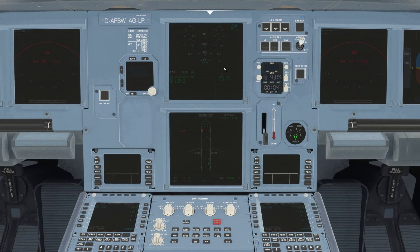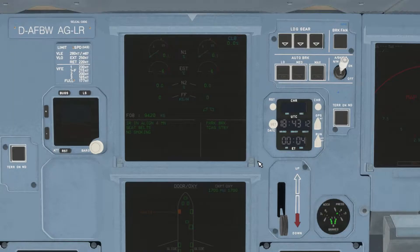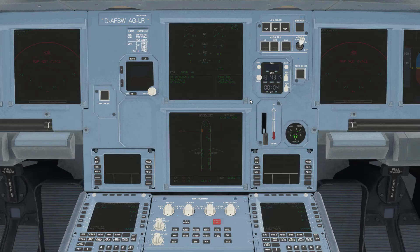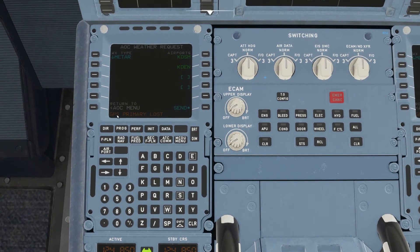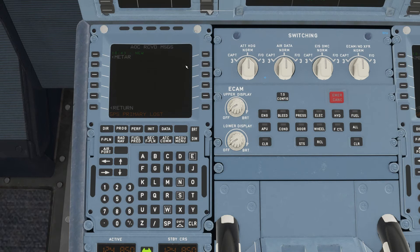If you hit Control 3, you'll go to the Ecam view. In the lower right-hand corner, we'll look for the company message to pop up. Now that's popped up, we'll go back to the McD. AOC menu, and then we'll hit received messages. We'll select our new METAR and then we're going to hit print.